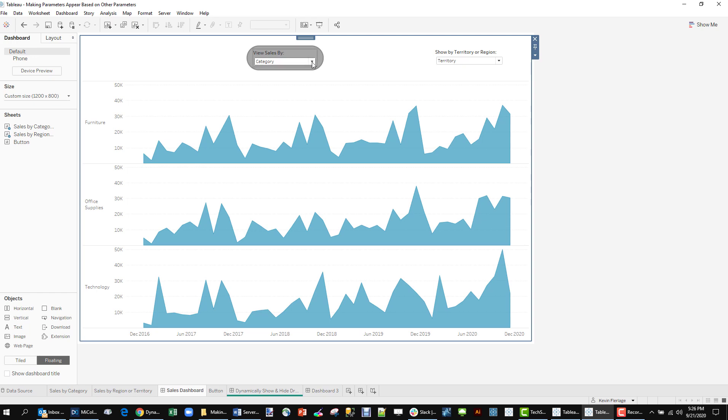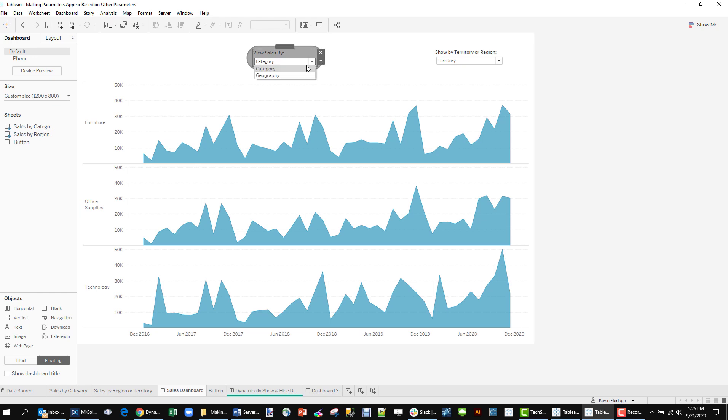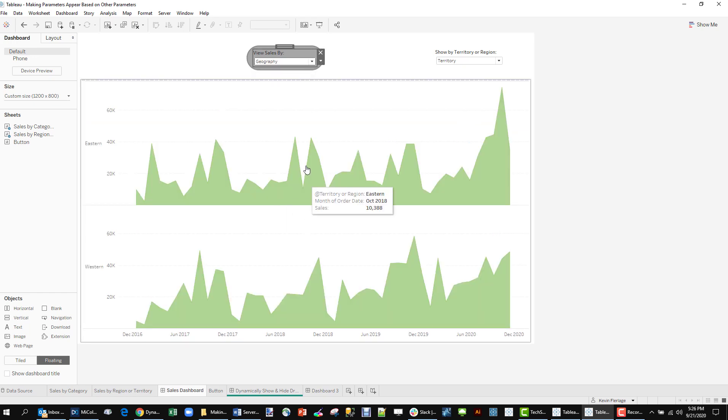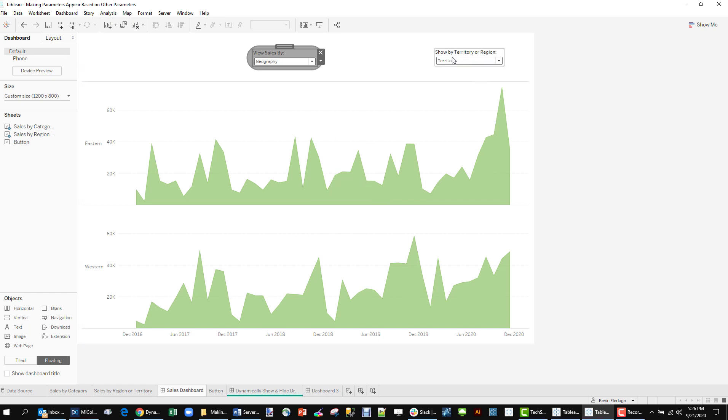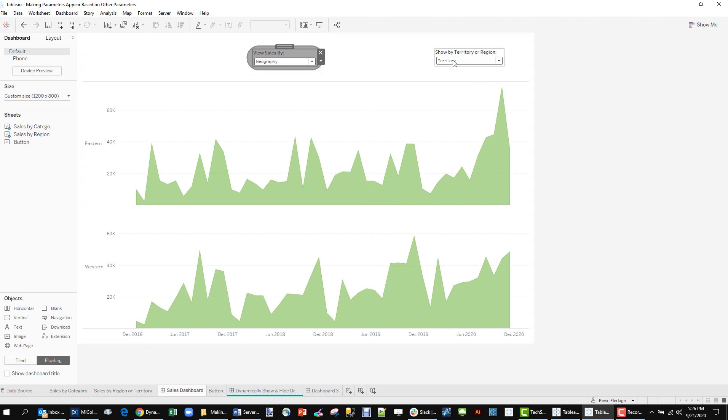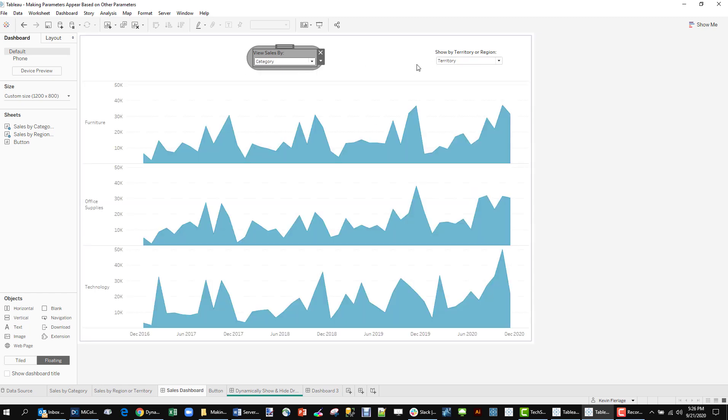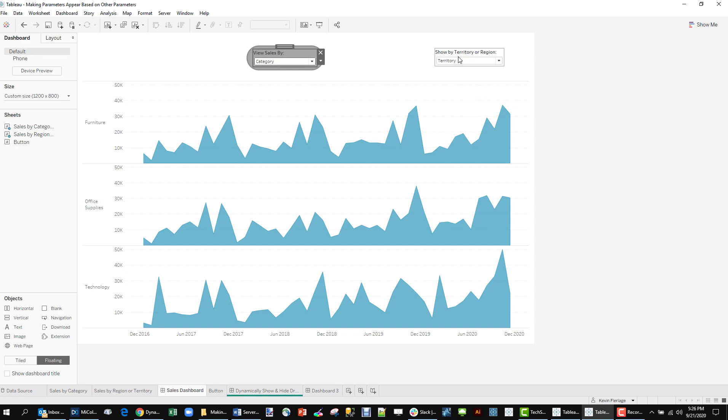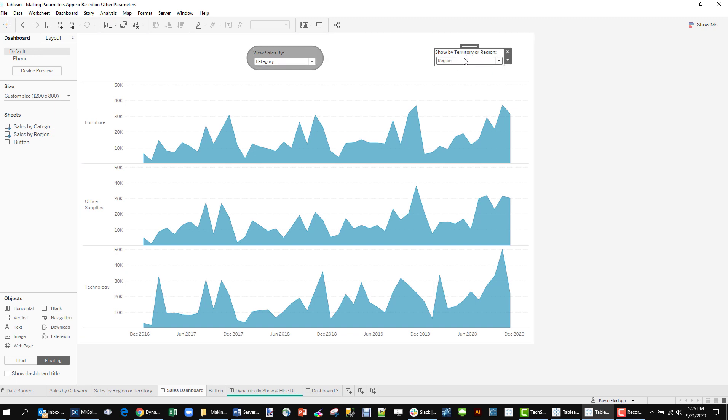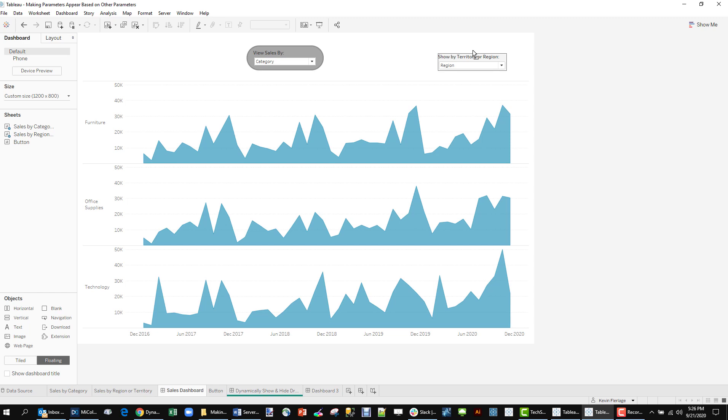So now we have a button. What happens here when we switch is we do the sheet swap, but we want to be able to use this one as well. But we don't want to show this one when category is showing because it does absolutely nothing. So how do we get rid of this?